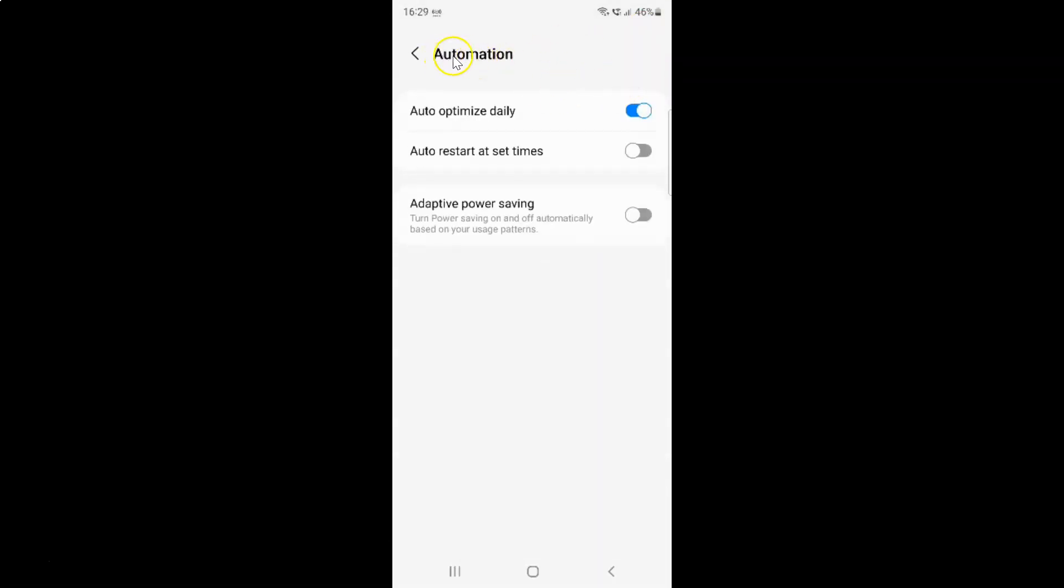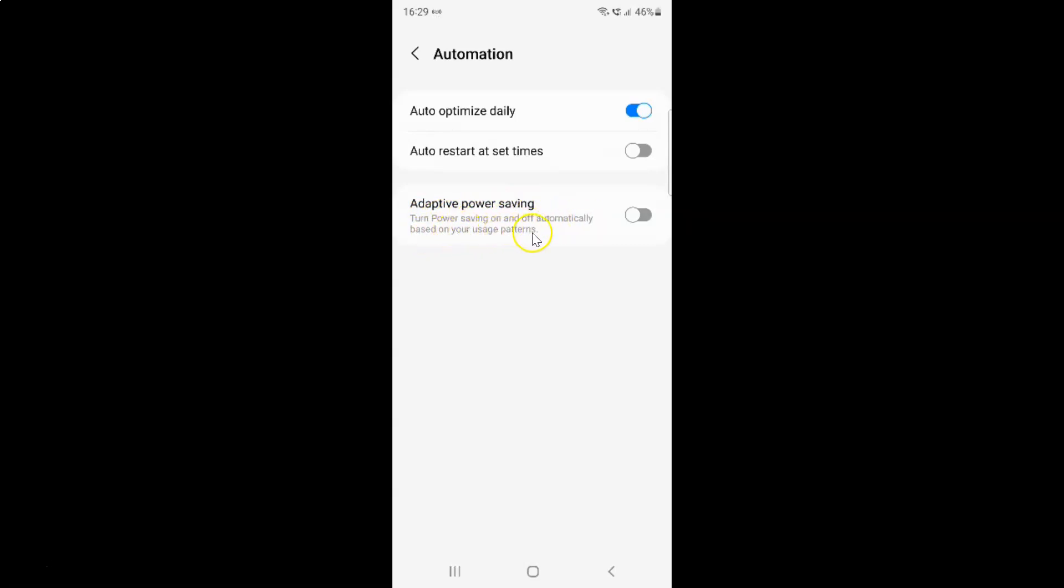And I have this automation. This is screen opened. And on the screen you can see here we have this adaptive power saving. Turn power saving on and off automatically based on your usage patterns. So currently it's disabled. You can see this toggle button is disabled next to it.